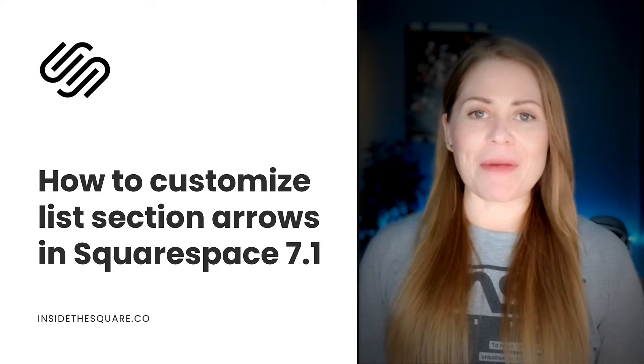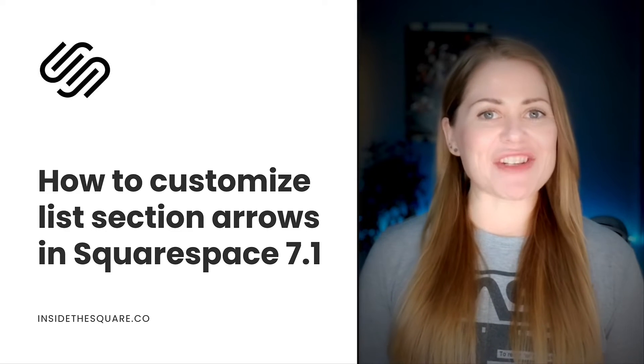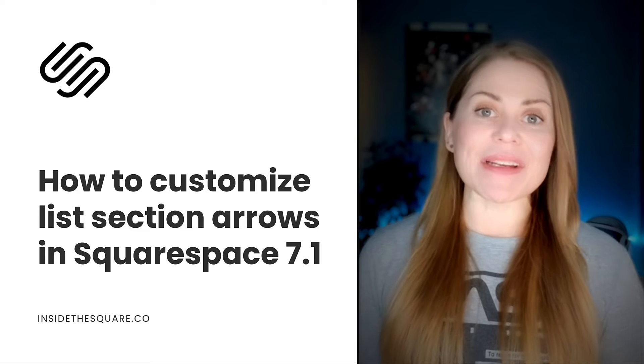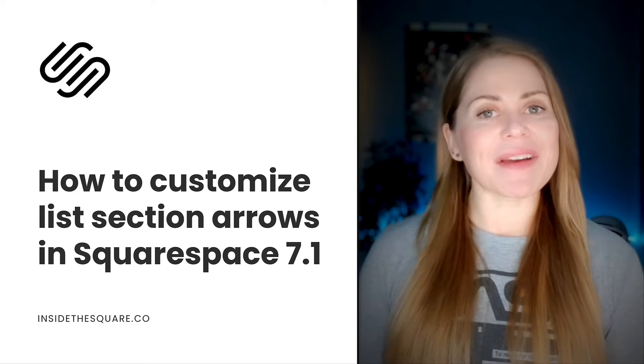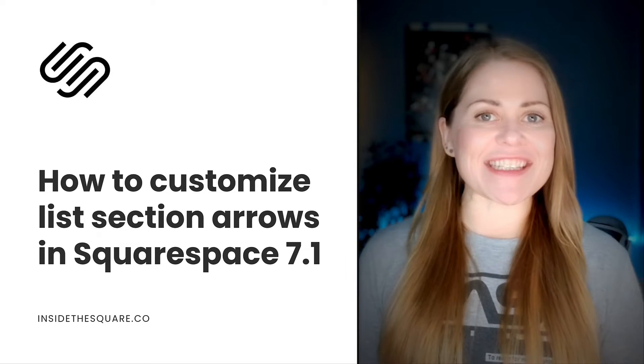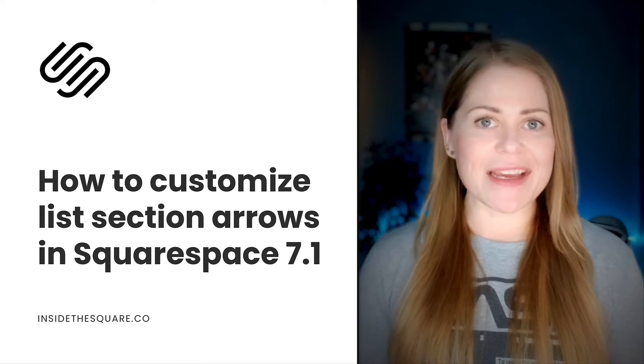Hey there, Becca here from Inside the Square and welcome back to my channel. In this tutorial, I'm going to teach you how you can customize the arrow for a list section in your Squarespace website.